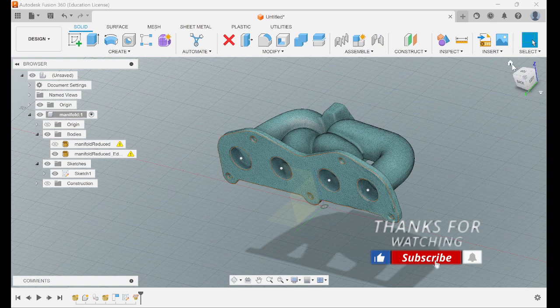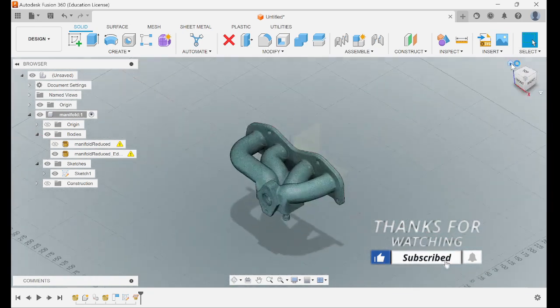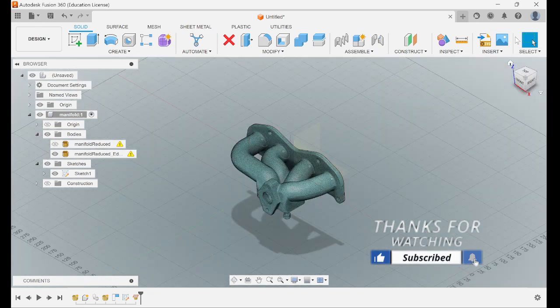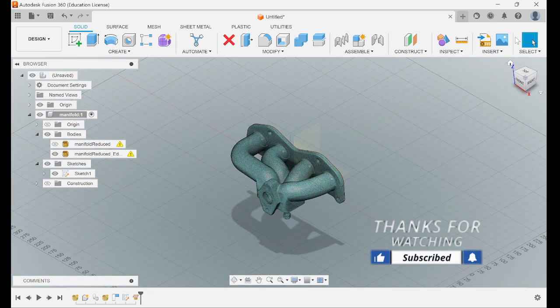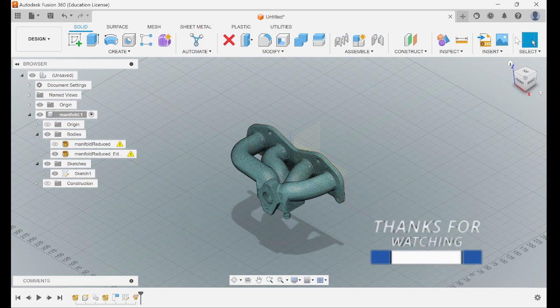Thank you for watching the video. It's just a quick video to show how to align the CAD.